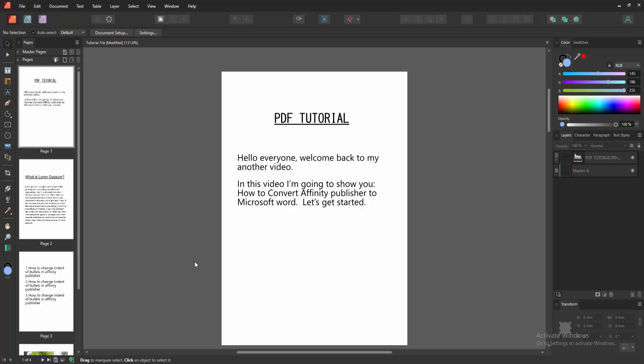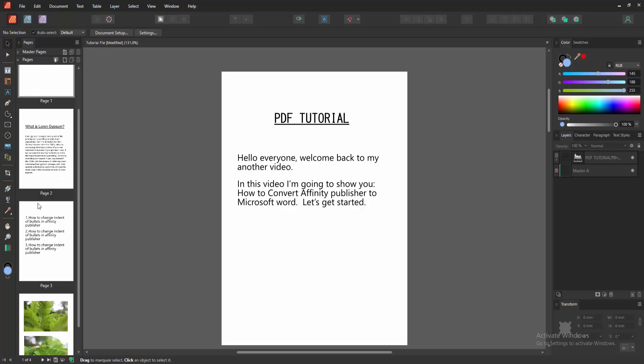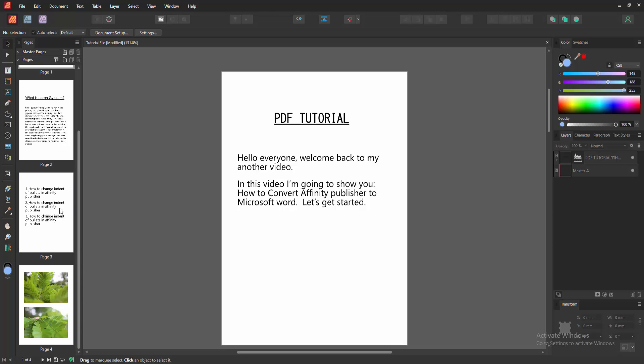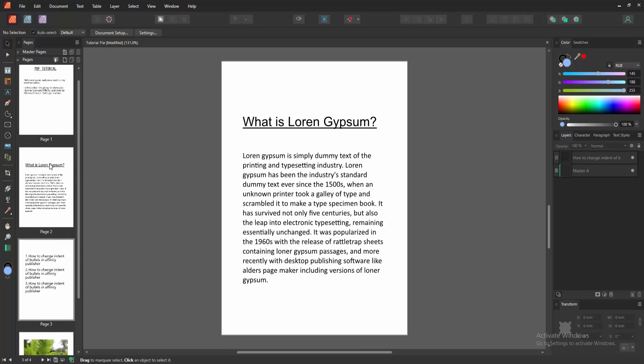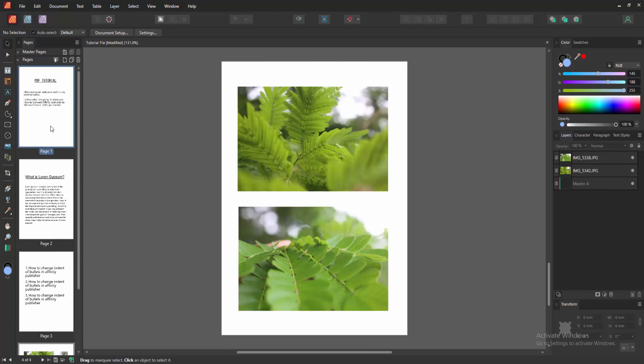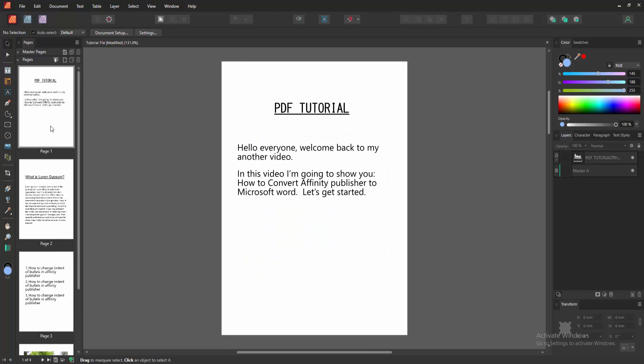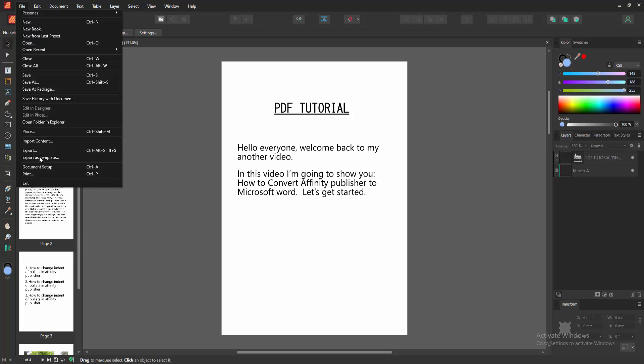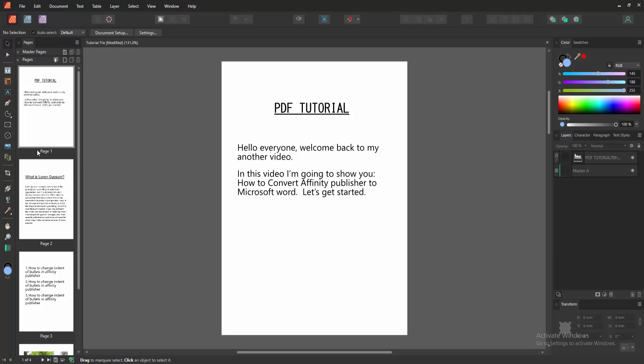First we have to open Affinity Publisher document and we can see here some pages with text and image. Now we want to convert this document to a Word document. Firstly go to the file menu and click the export option.